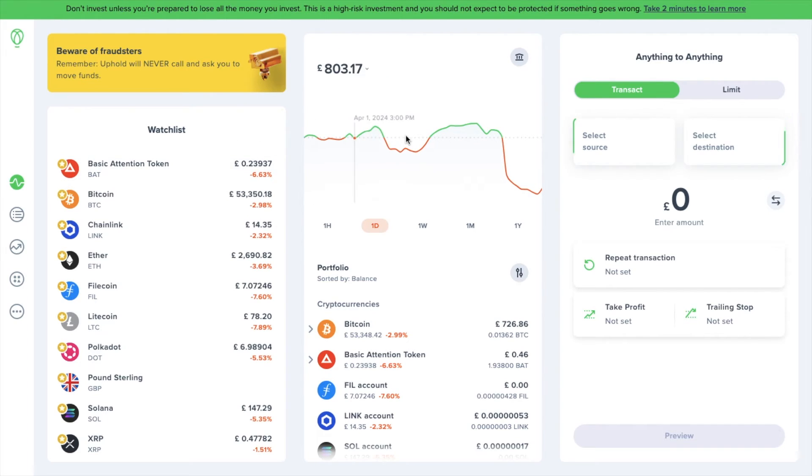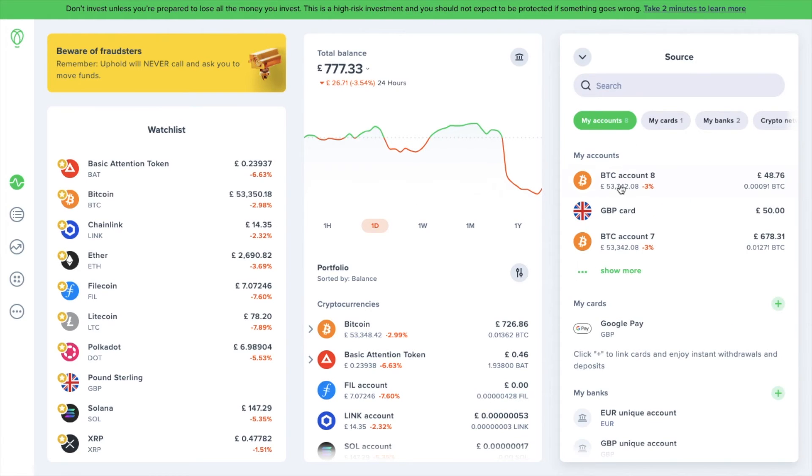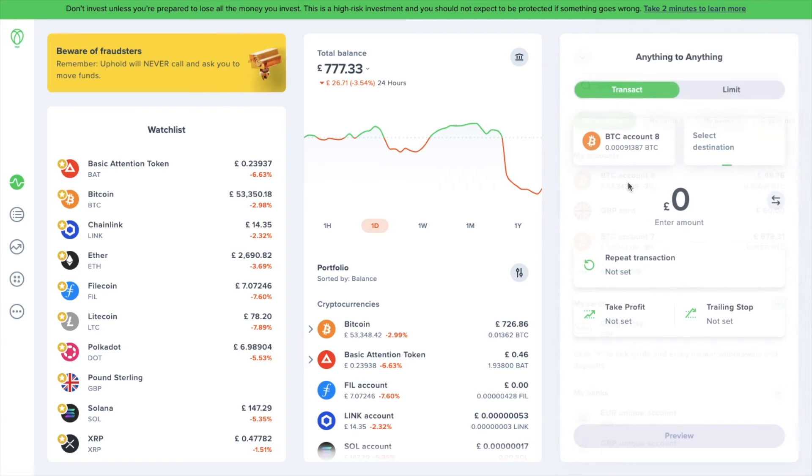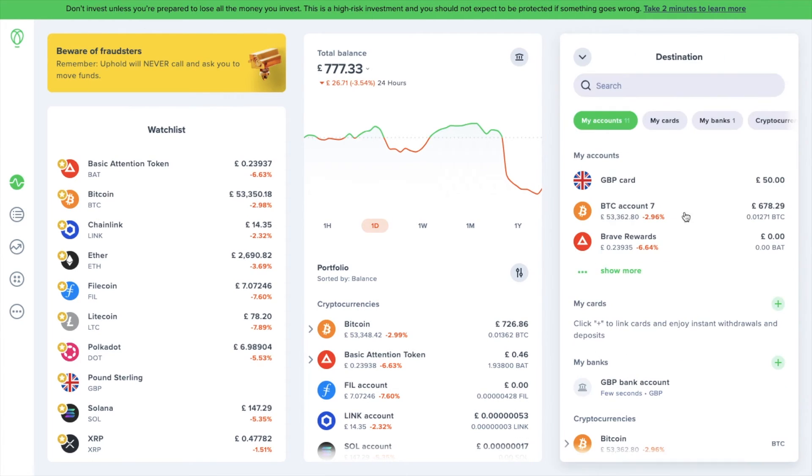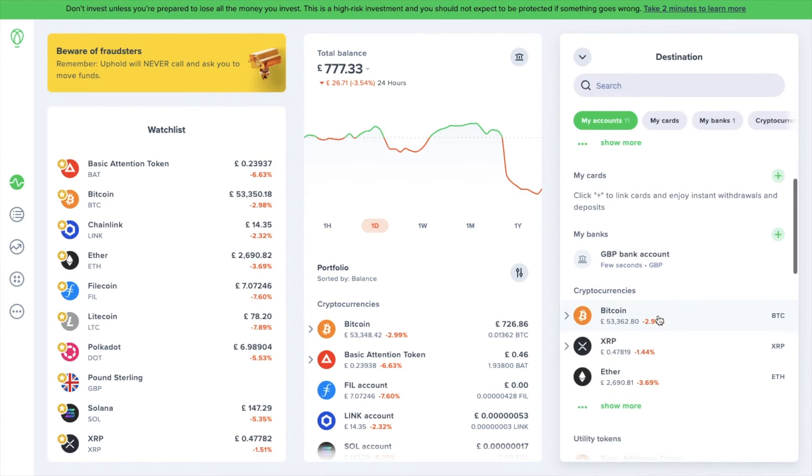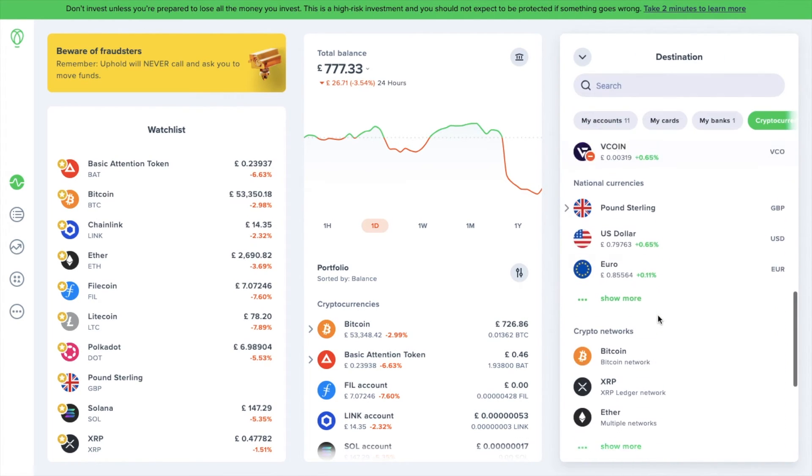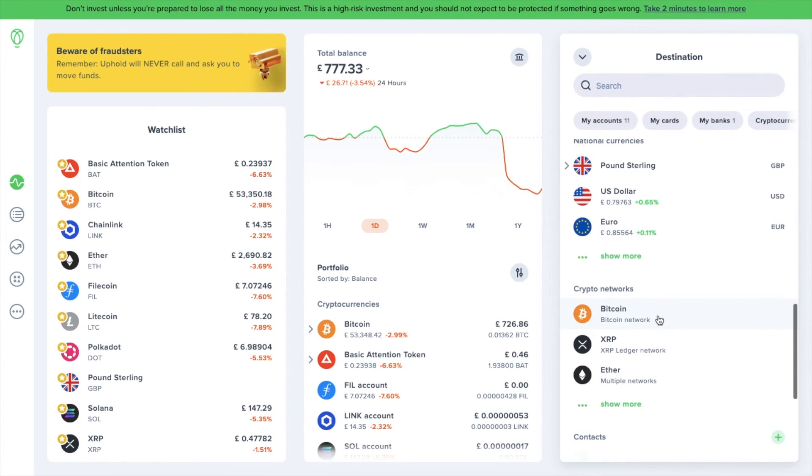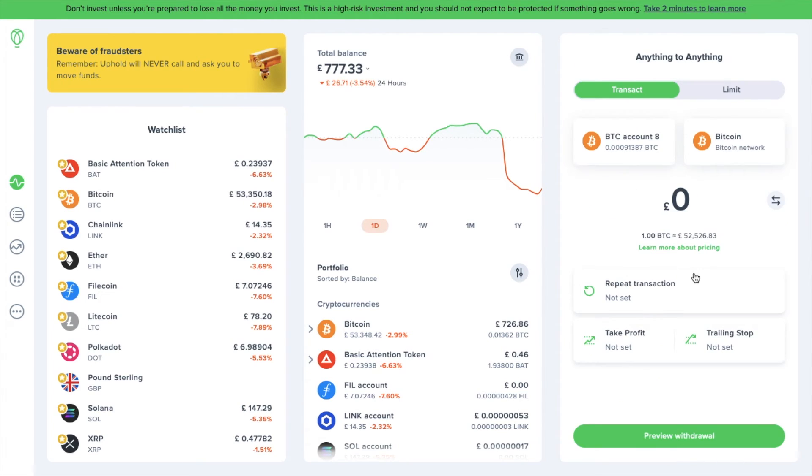How do you send your funds outside of Uphold? Well, from the source, choose the crypto you'd like to send from your accounts. Then under destination, choose the Bitcoin network from the crypto networks and enter in the amount that you'd like to send. Then preview your withdrawal.